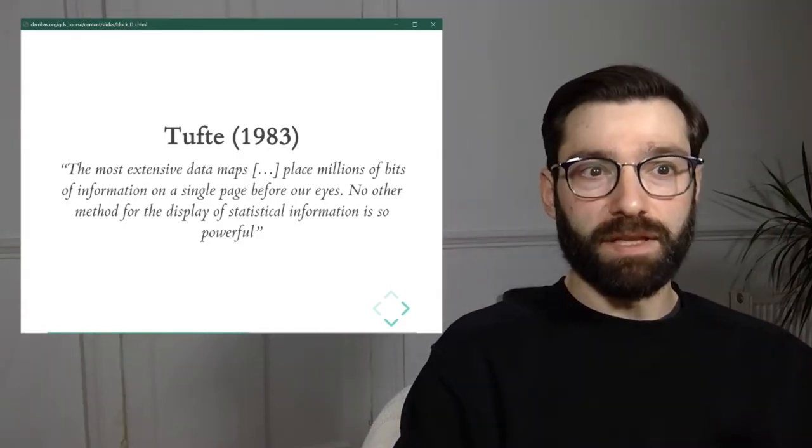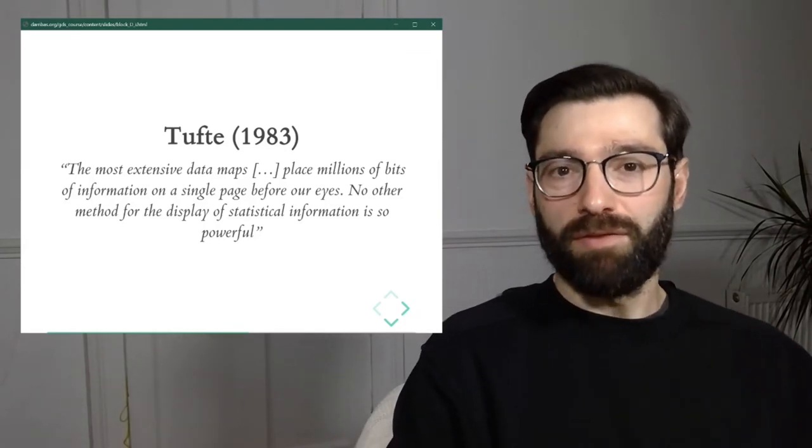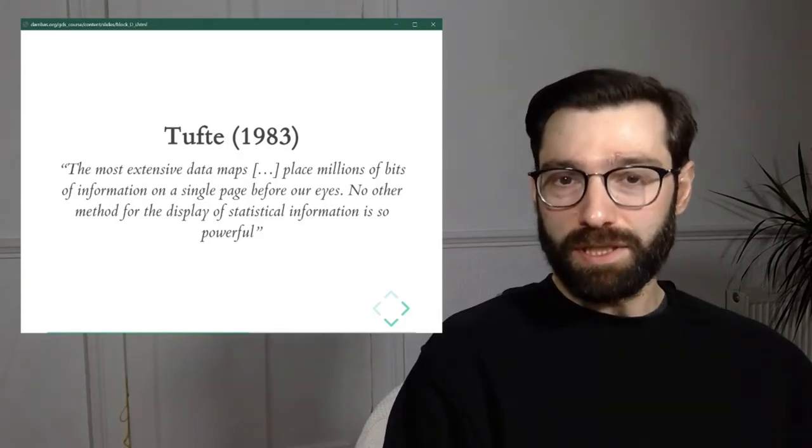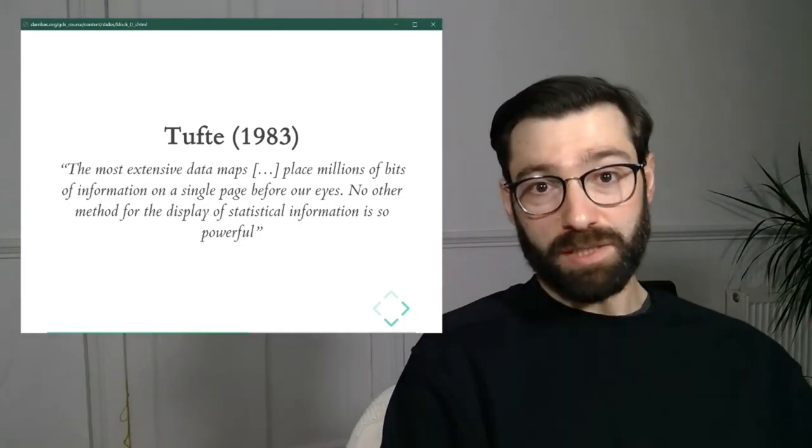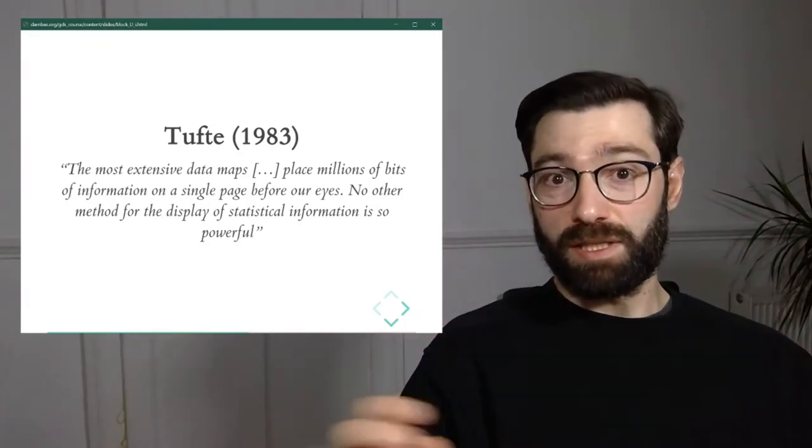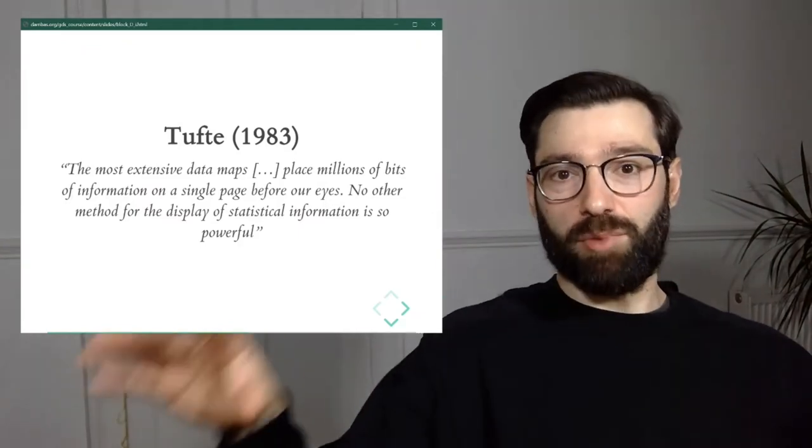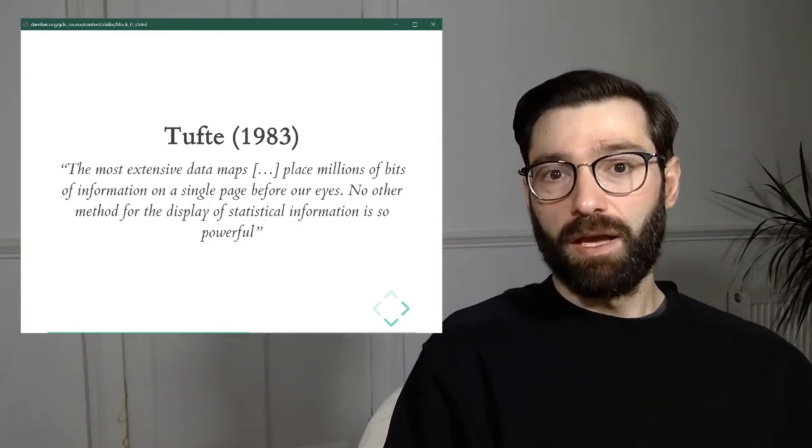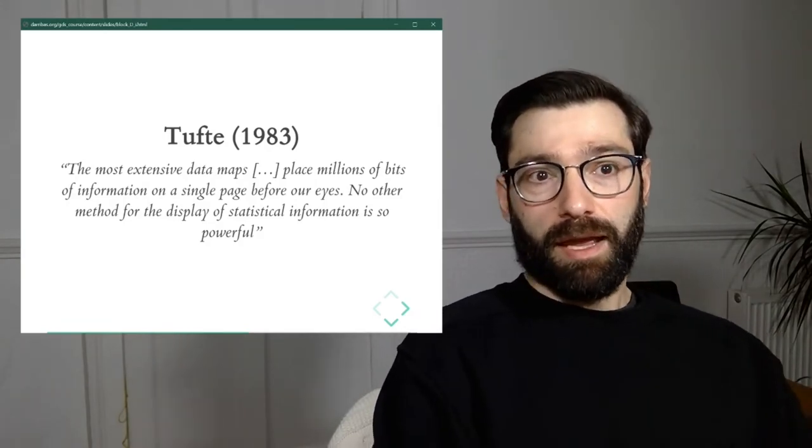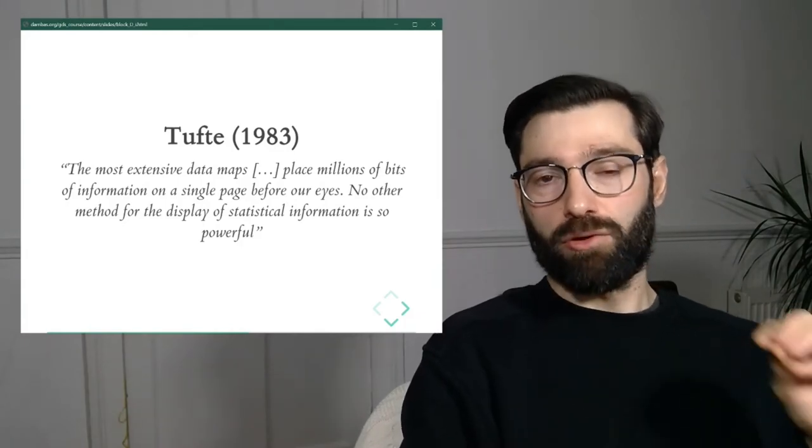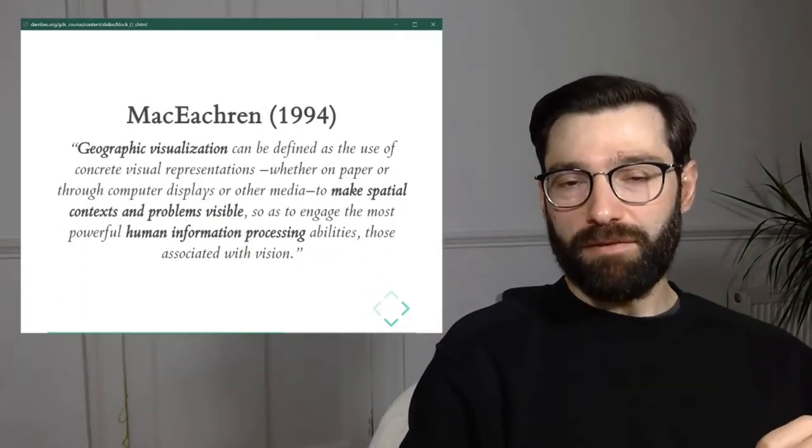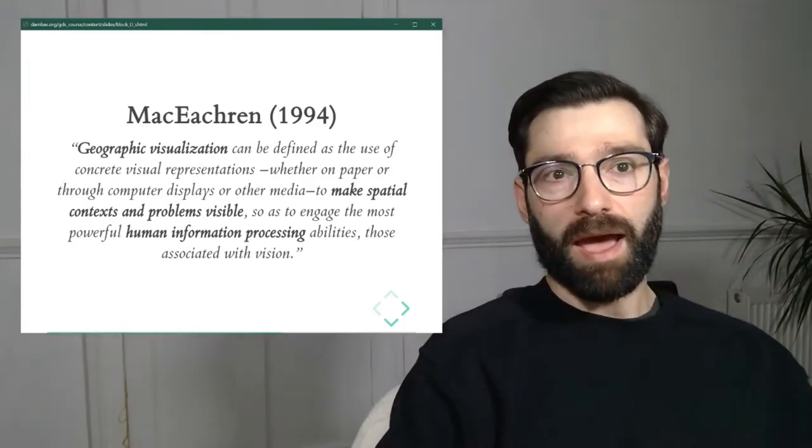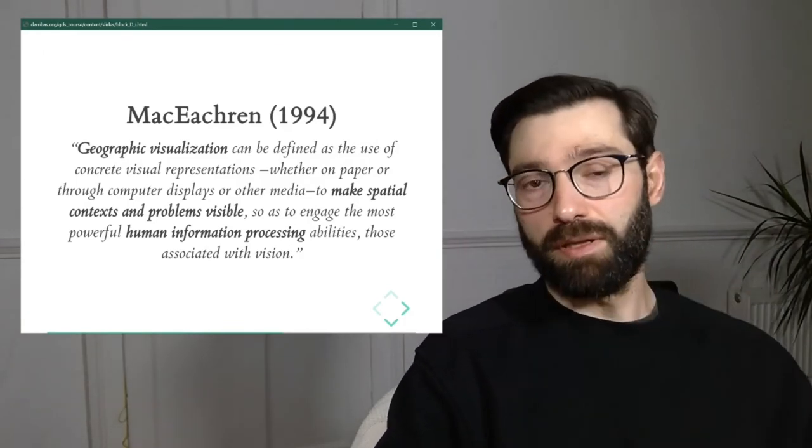No other method of display of statistical information is so powerful. Now, this would not be surprising if he was a geographer, if he was a cartographer who was saying this. The interesting thing, the bit that I find interesting is that Tufte is not really a geo person. He's much more a big picture kind of thinker, and he's very much into information visualization as a general field. So the fact that somebody who's sitting atop a lot of disciplines and fields of knowledge recognizes the power of what he calls data maps or thematic maps is quite telling.